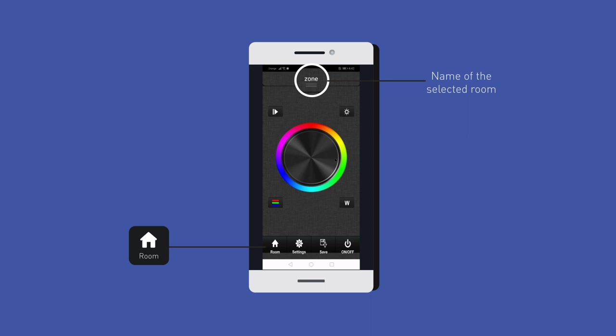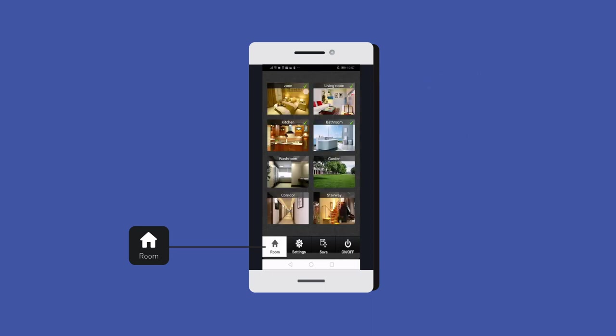Long press the middle of the room picture to turn on or off the corresponding rooms or zones. There will be a red off mark at the upper right corner of the room picture when the room is switched off.